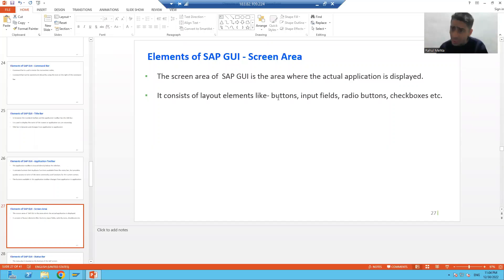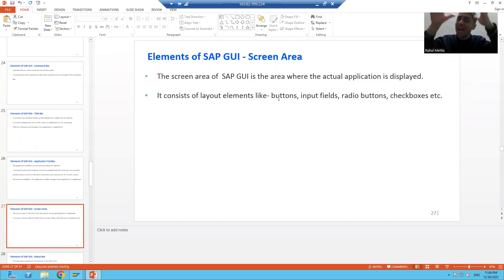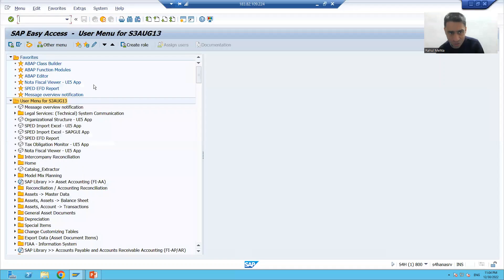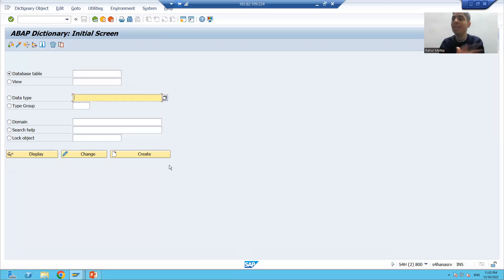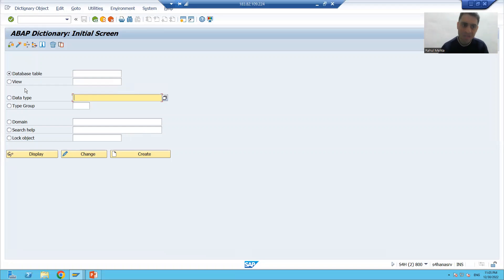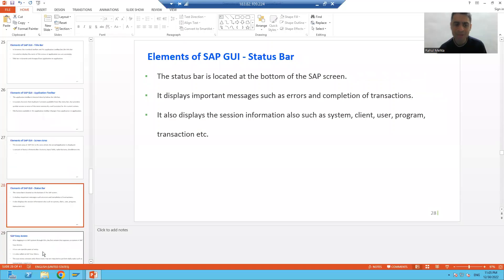The screen area always contains layout elements like buttons, input fields, radio buttons, checkboxes, labels, and text fields. This is the actual area where your application is displayed and where you will do most of your practical work. Various layout elements like radio buttons, text fields, input fields, and buttons are all part of the screen area.